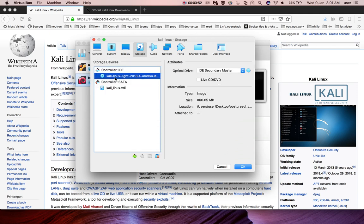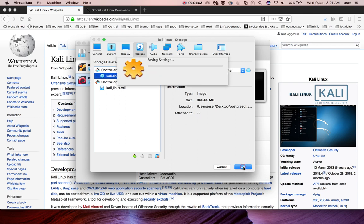Now you can see the file here and size you can see here and location. Attached to, right now is not attached to the VM. Let me click on OK.